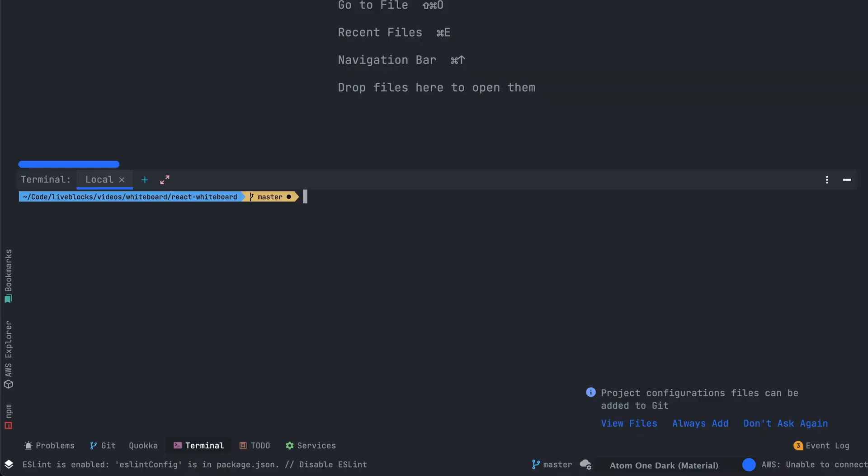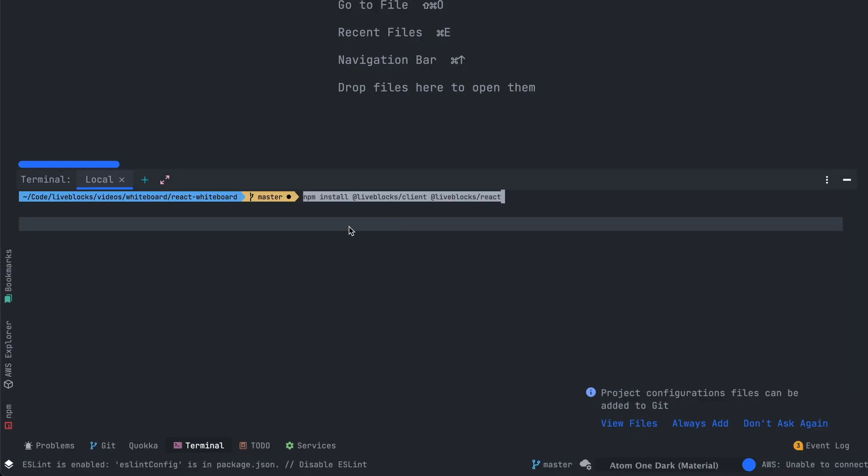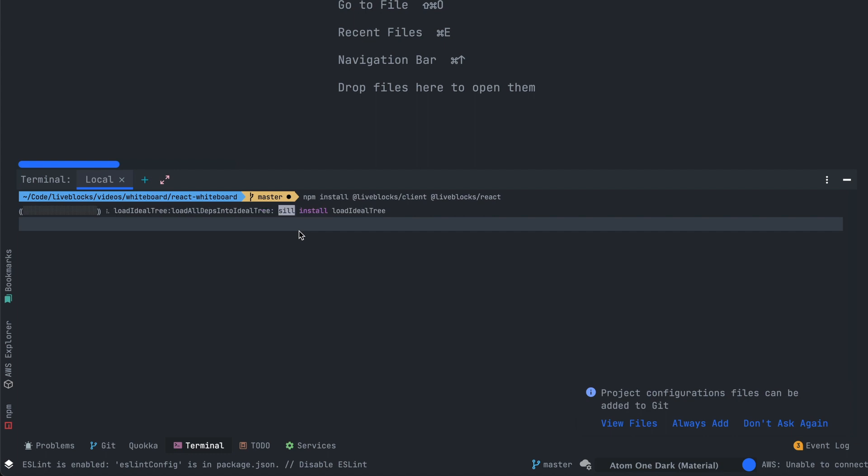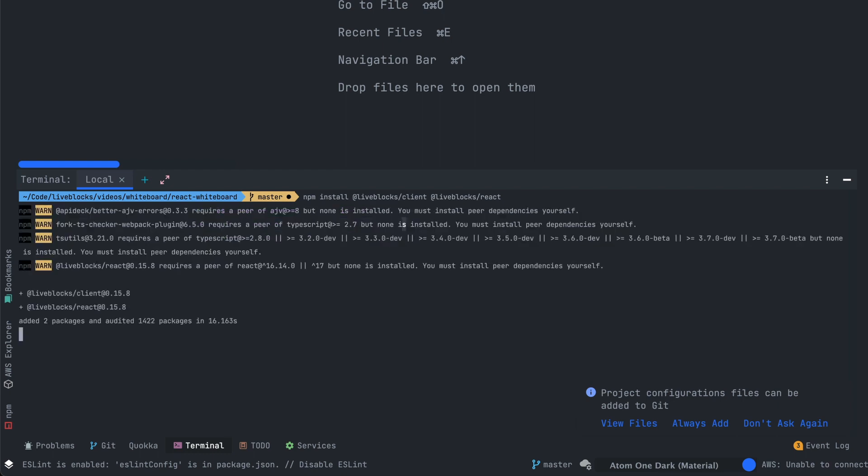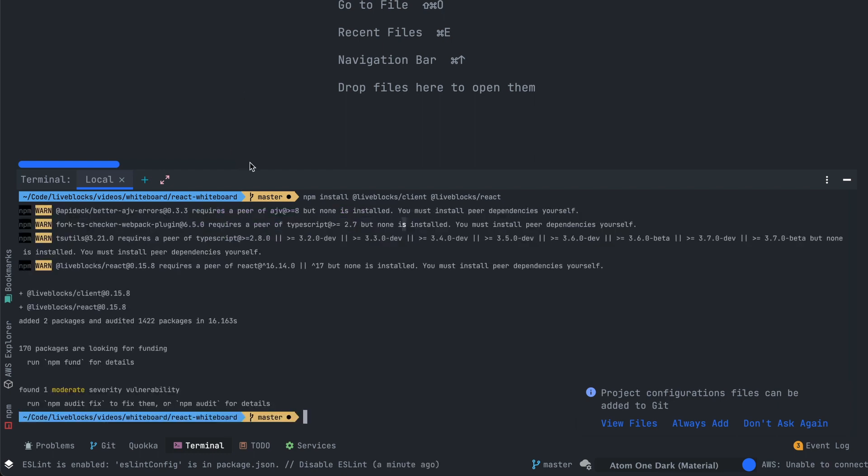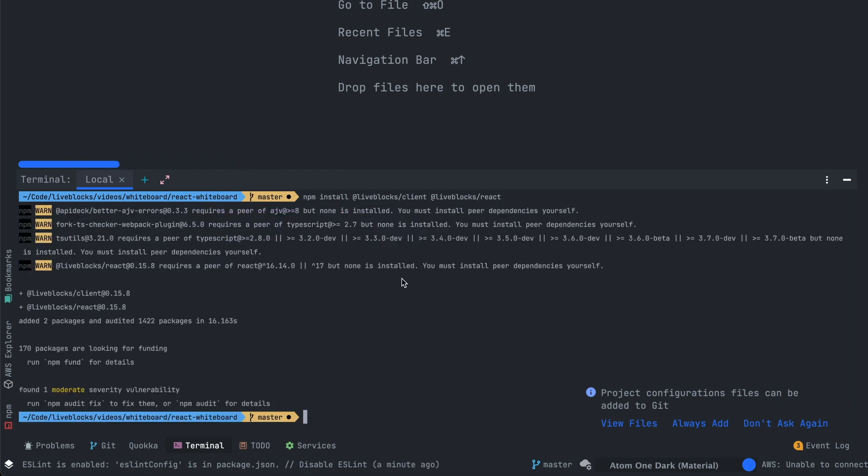After that I'll have to install two packages. The first one will be Liveblocks client. It allows us to connect to the Liveblocks API and the second one will be Liveblocks-react. This one is useful to use Liveblocks with React. It provides all the hooks that you need to implement your application.